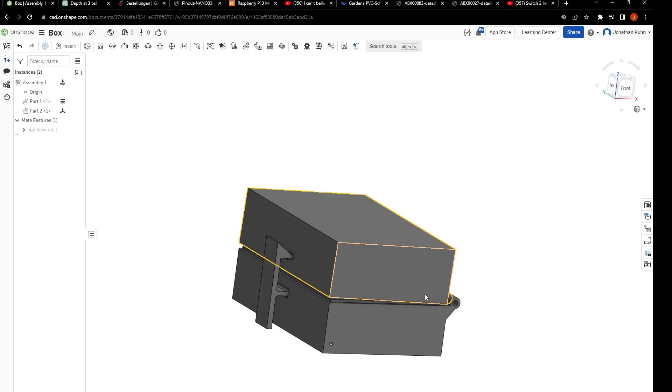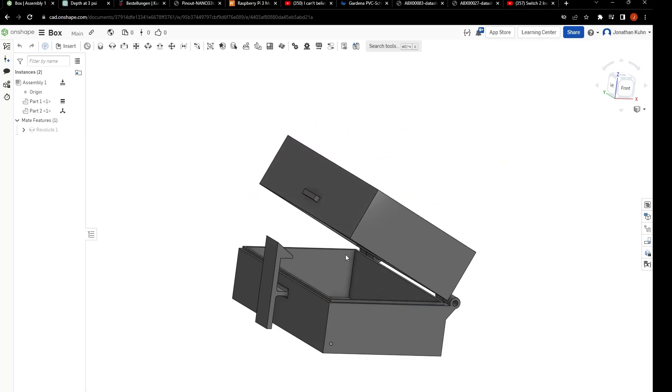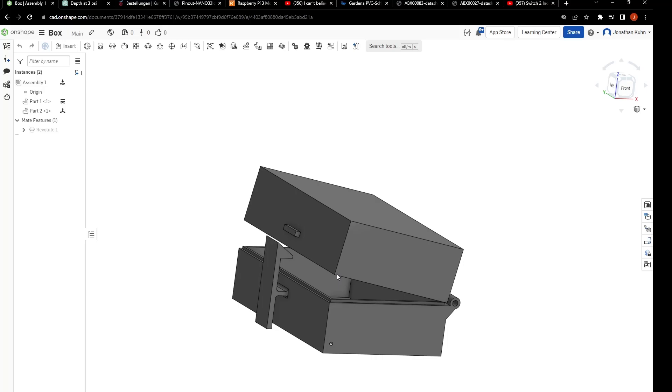Hi, I'm Jonathan and in this short OnShape tutorial you're going to learn how to create a small 3D printable box with filament hinges. Let's get started.